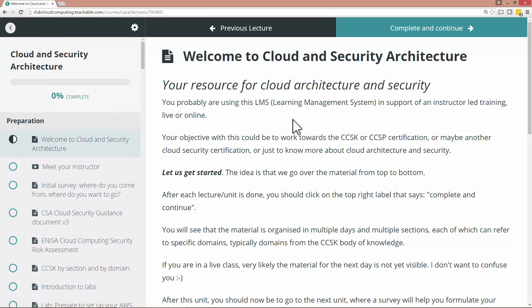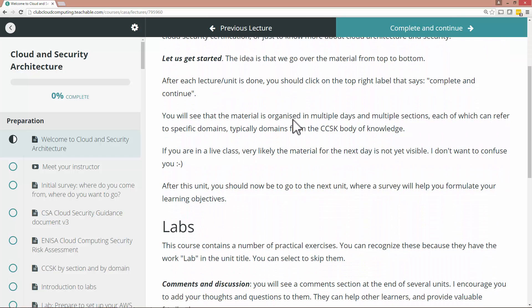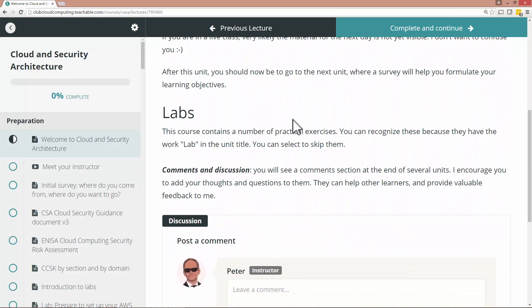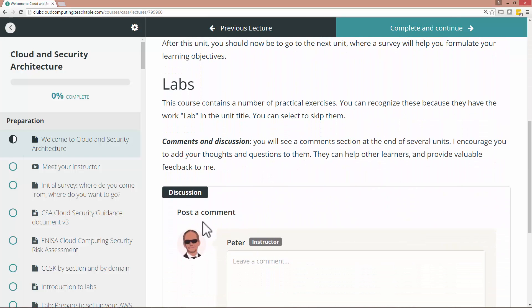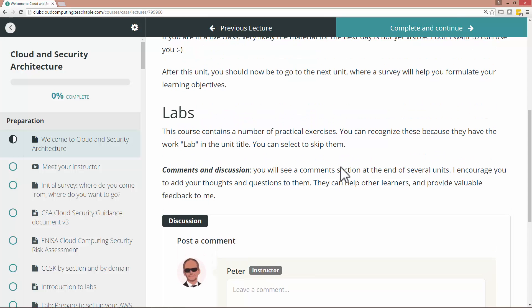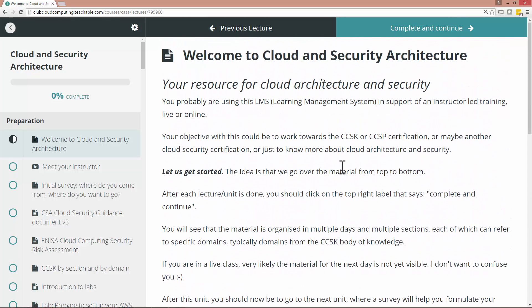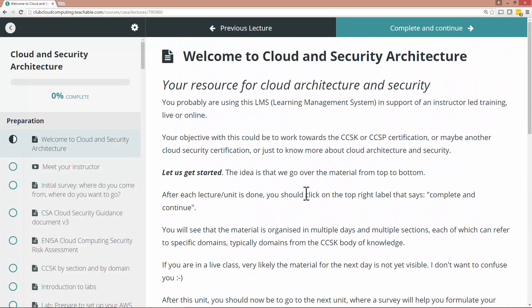And on the right-hand pane you can see any units. Now you may or may not be able to post a comment. That depends on the section. Now you're supposed to read through all this and then when you're done you go to complete and continue.